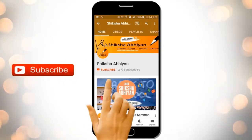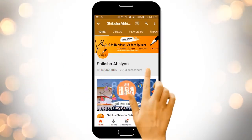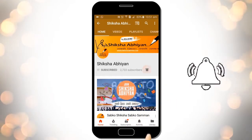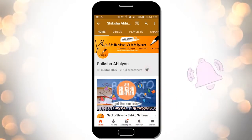Subscribe to our channel by clicking the subscribe button, click the bell button, and enjoy the latest uploads from our channel.